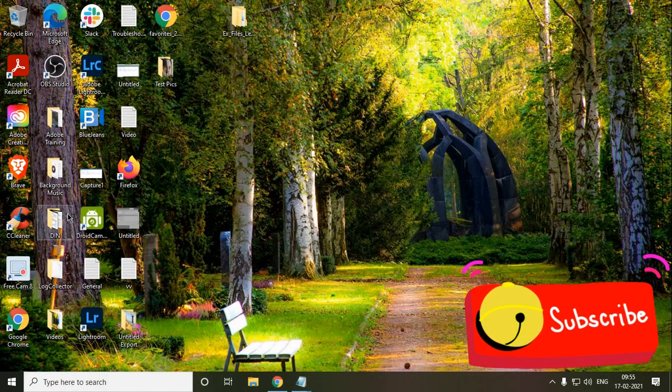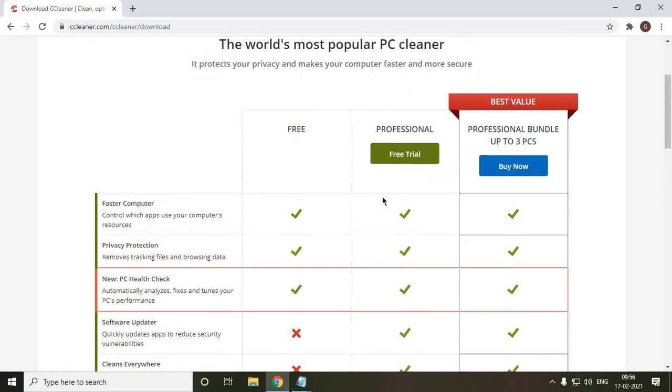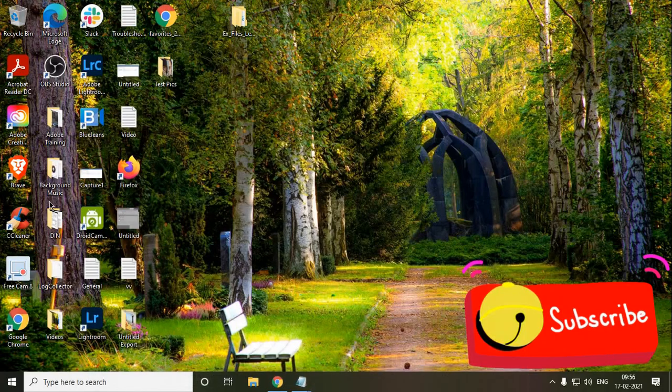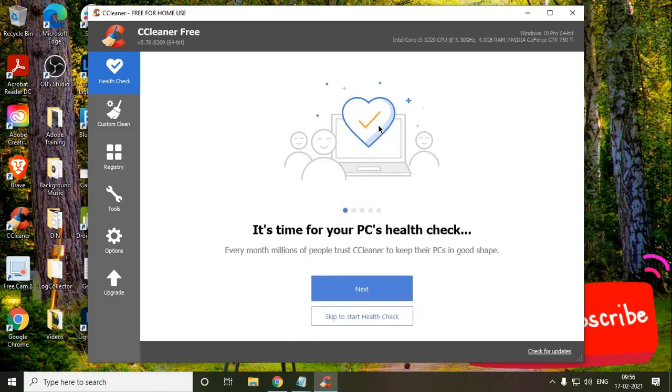One more thing while installing this CCleaner: do not install any additional program. There will be a check mark to install another browser or any health cleaner bundled with the product. Do not do that. Just install the CCleaner. Once you install it, it will look like this. It has Health Check, Custom Clean, Registries, Tools, and Options.